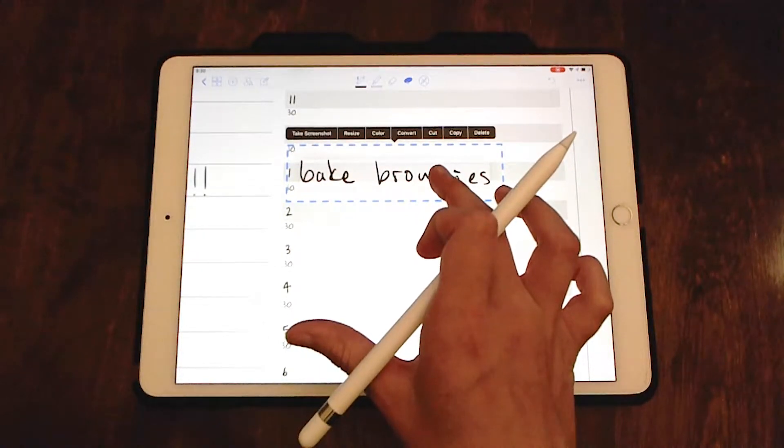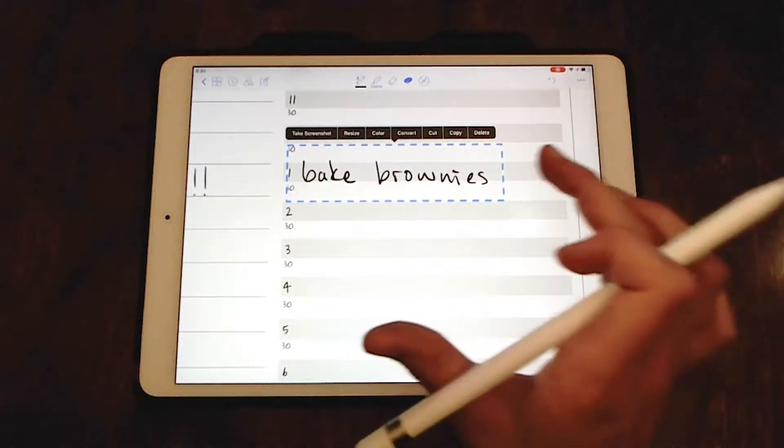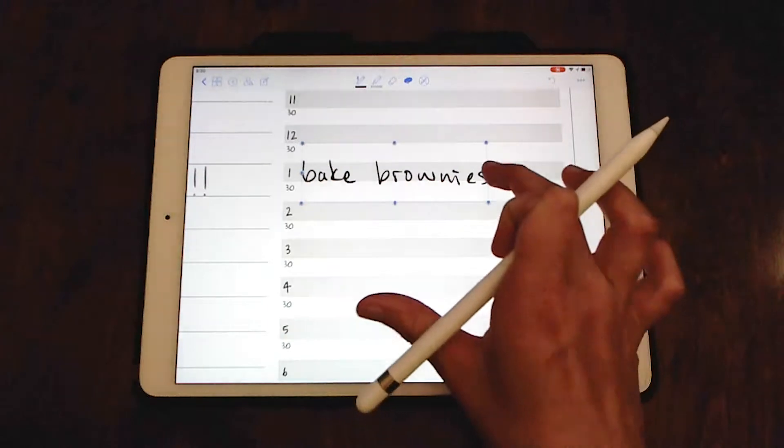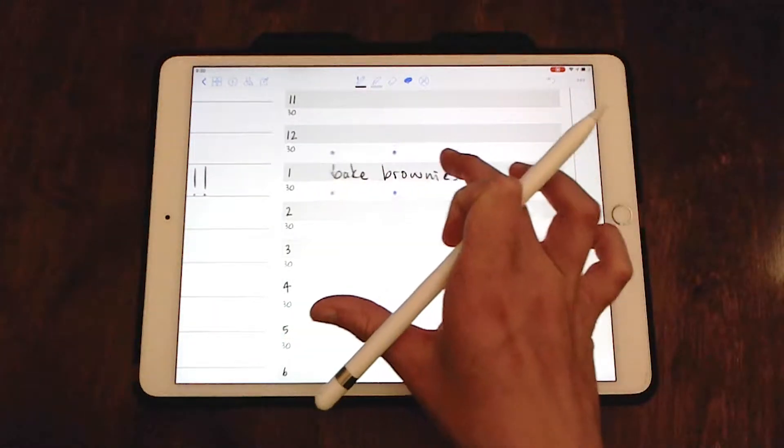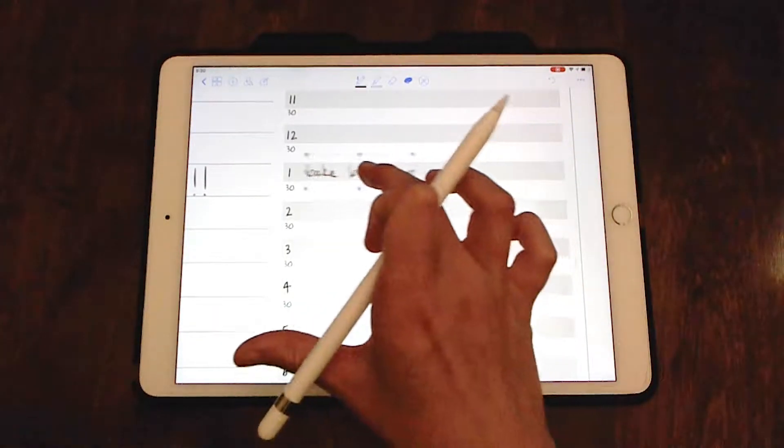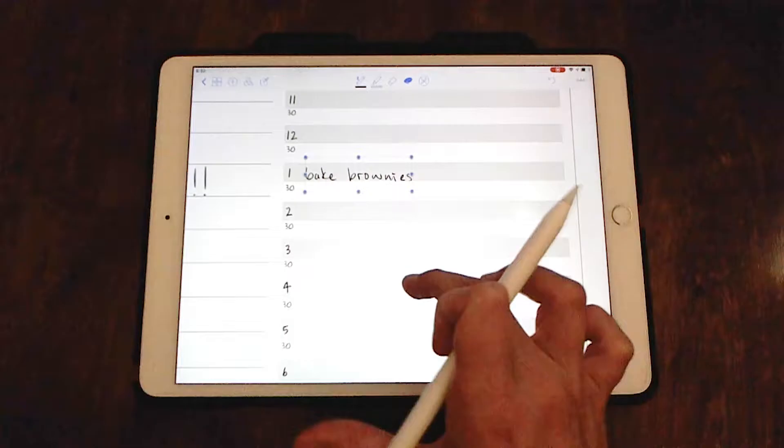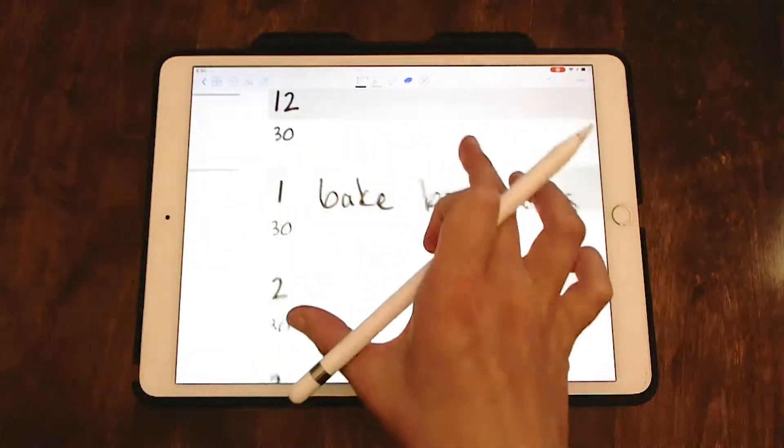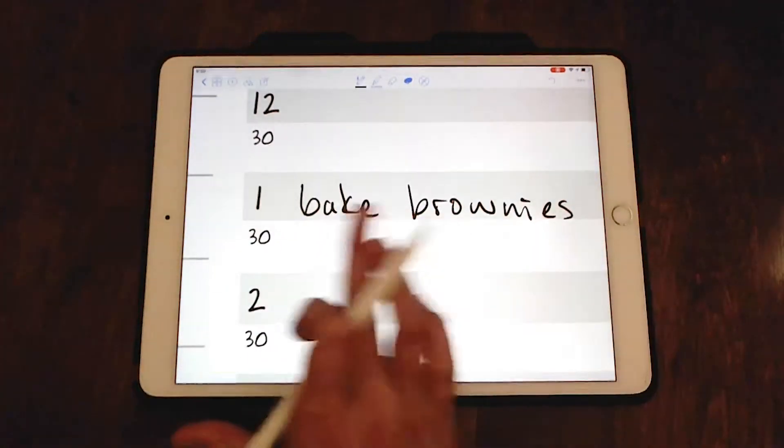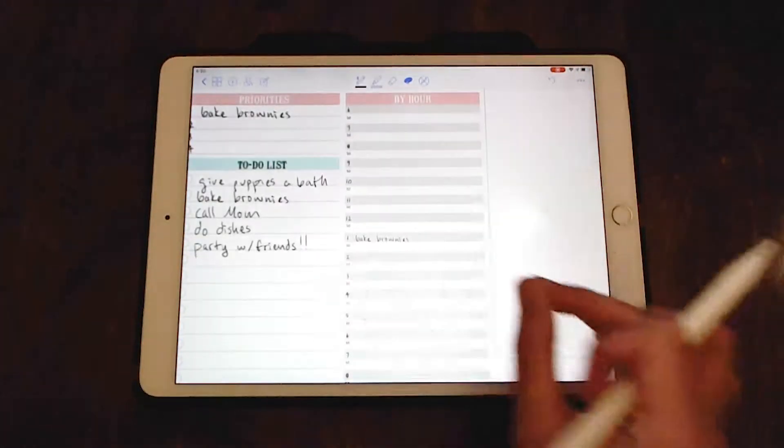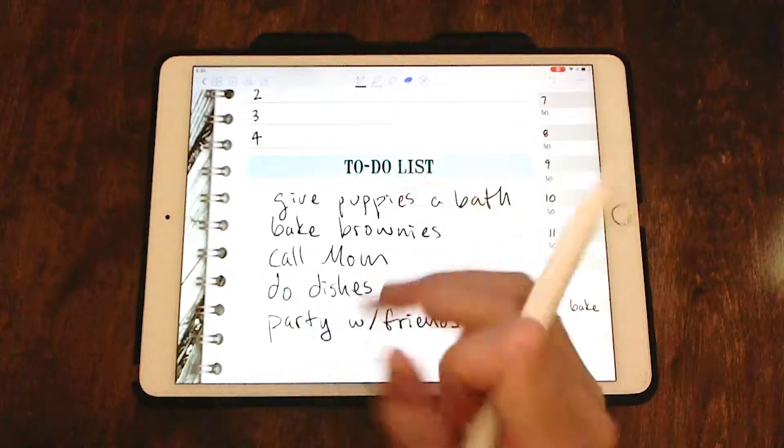So what you can do is you can press and hold like I'm doing here and you can hit resize. And if you have big handwriting like me, you can make it small to where it fits in the little lines. So I know that I have to bake brownies by one o'clock. I have to start baking brownies at one o'clock.